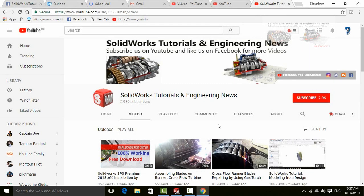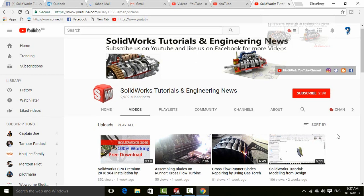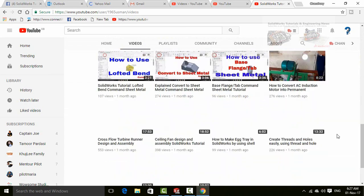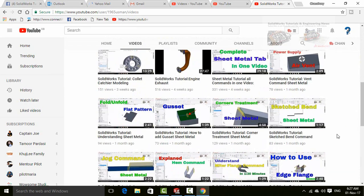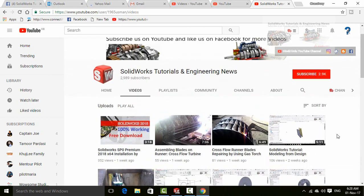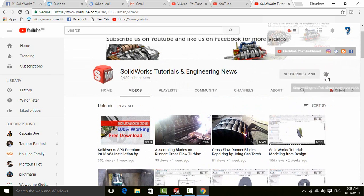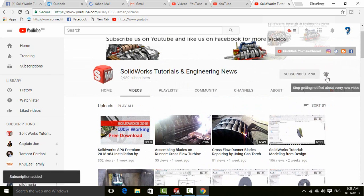Before going further, let me introduce you to my YouTube channel SOLIDWORKS Tutorials & Engineering News, where you will find a huge quantity of videos regarding SOLIDWORKS and engineering. So please don't forget to press the subscribe button and this bell icon for all upcoming video notifications.